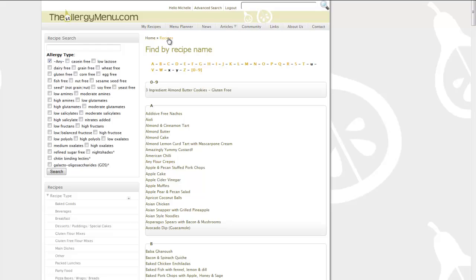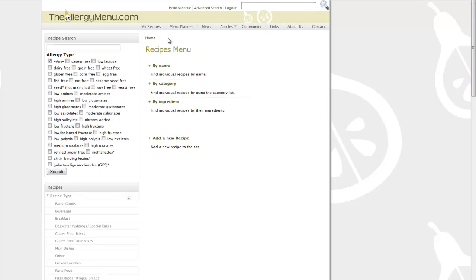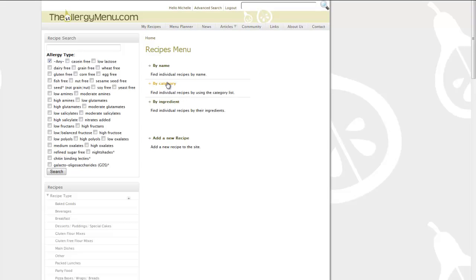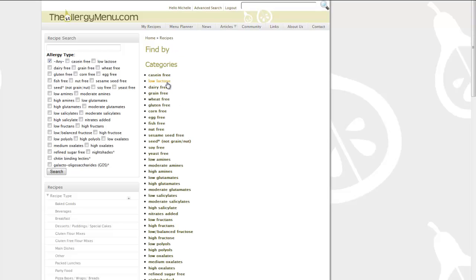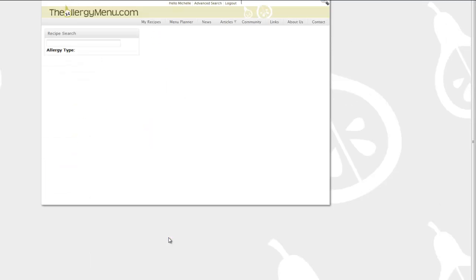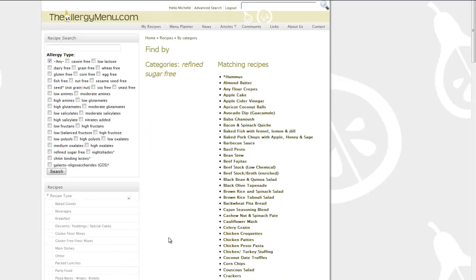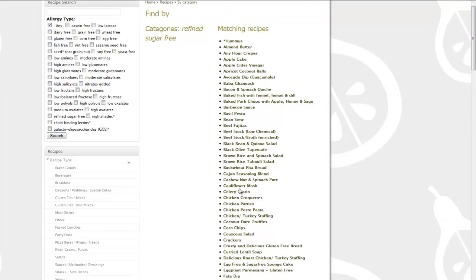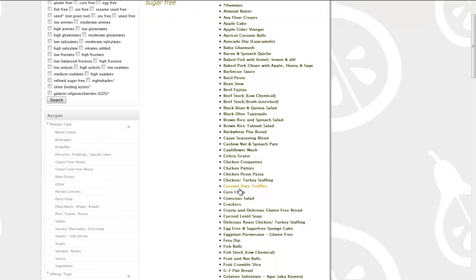You can also sort by category and get a concise list of everything within that category and there's some really extensive category groupings there. So for example, let's imagine that I was looking for a recipe that was refined sugar free. I would click on that category and all of the matching recipes would appear in this list here.